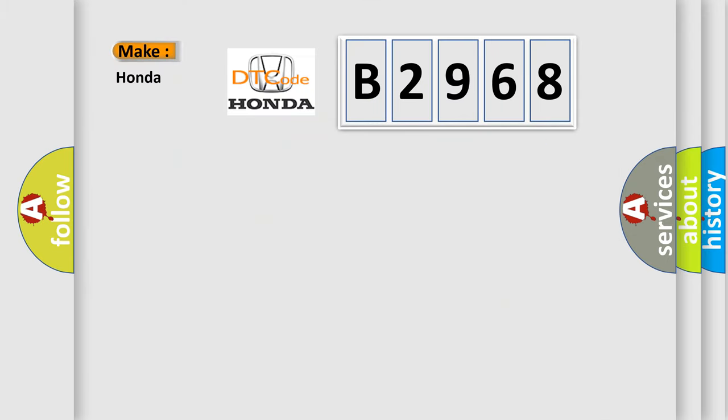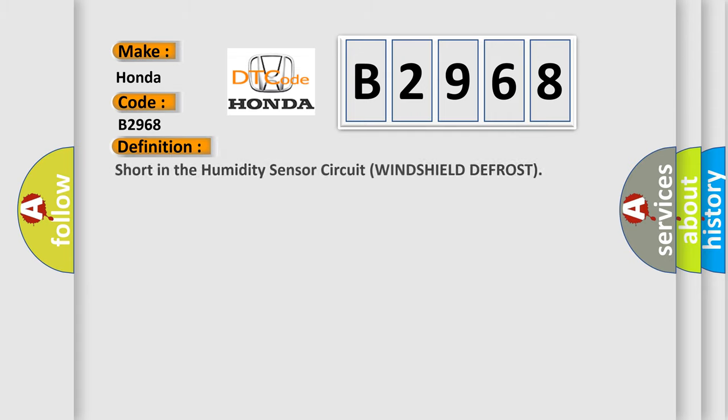So, what does the Diagnostic Trouble Code B2968 interpret specifically for Honda car manufacturers? The basic definition is: Short in the humidity sensor circuit windshield defrost.